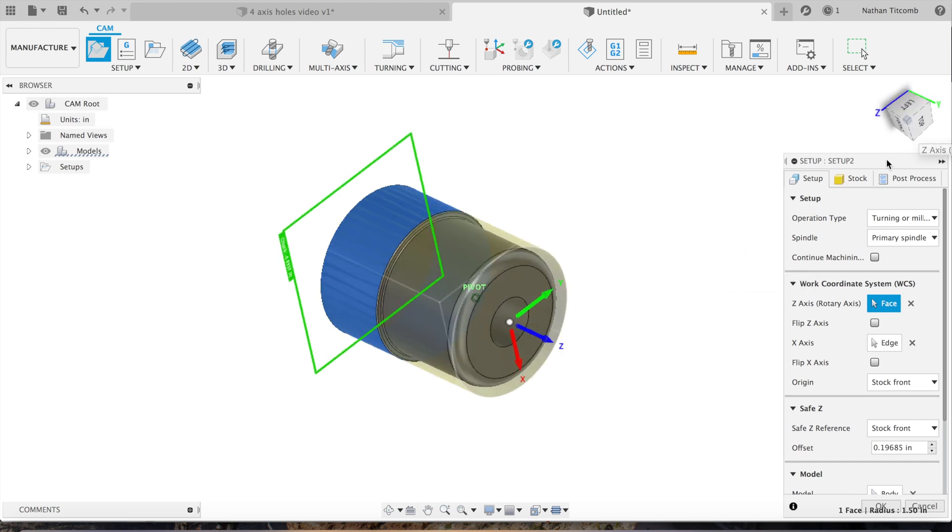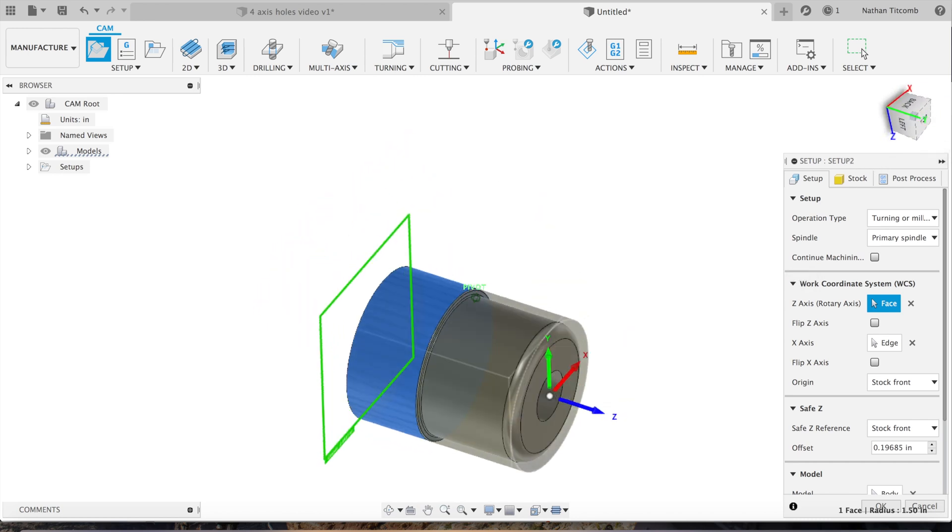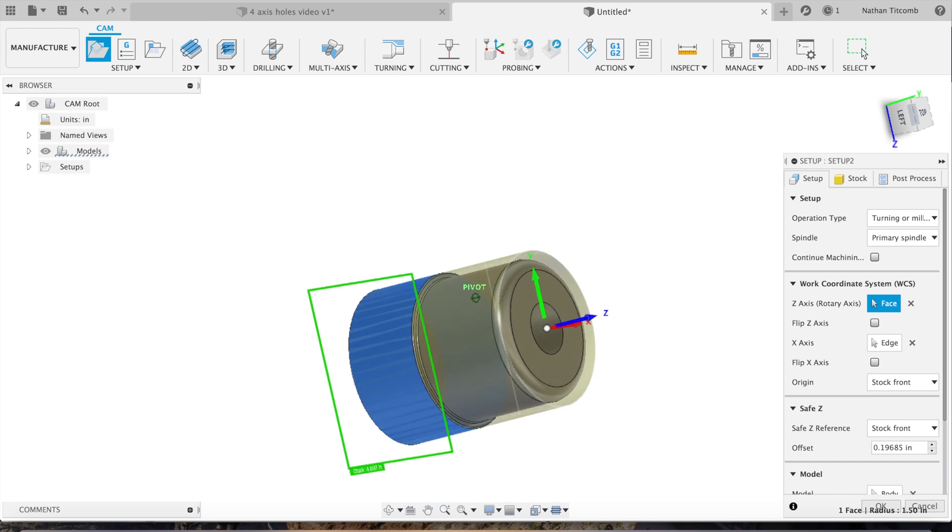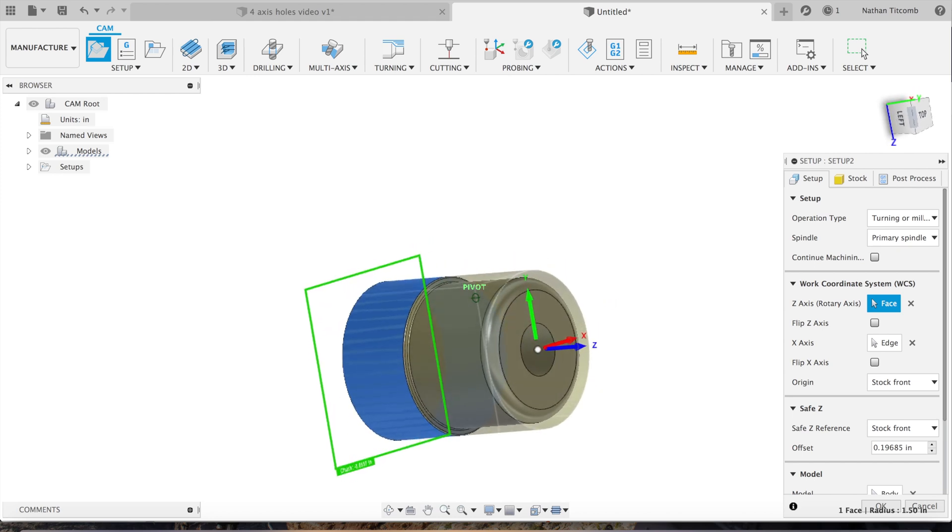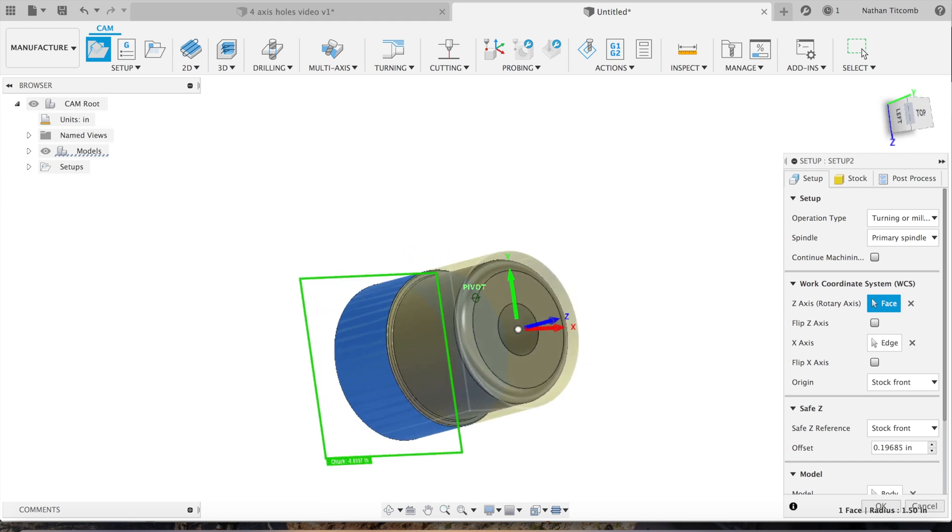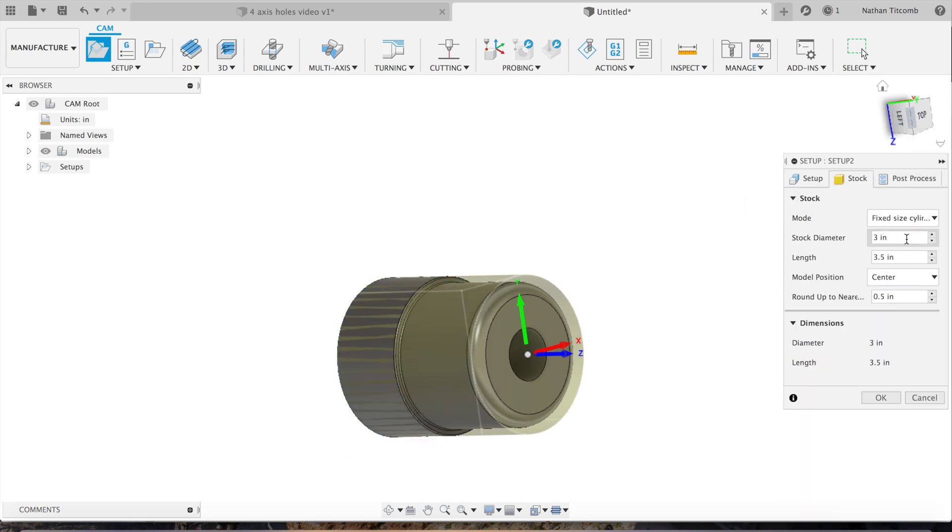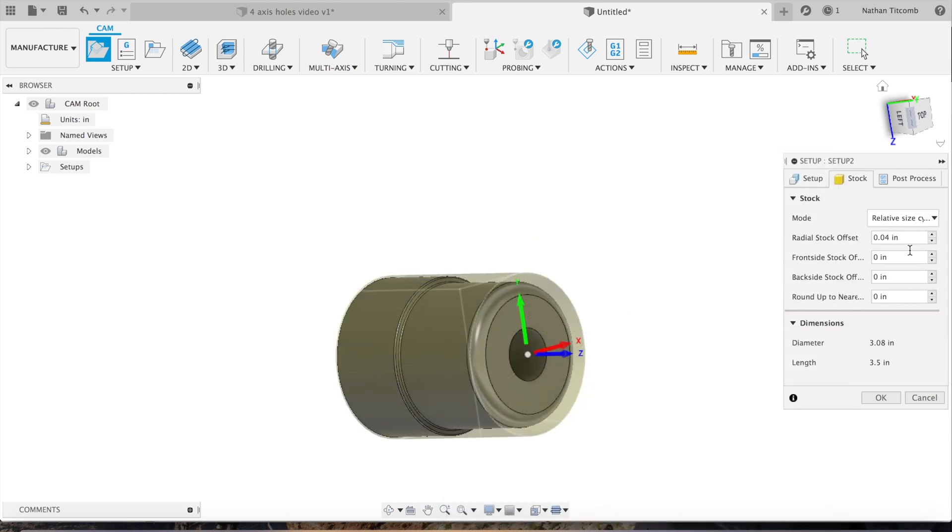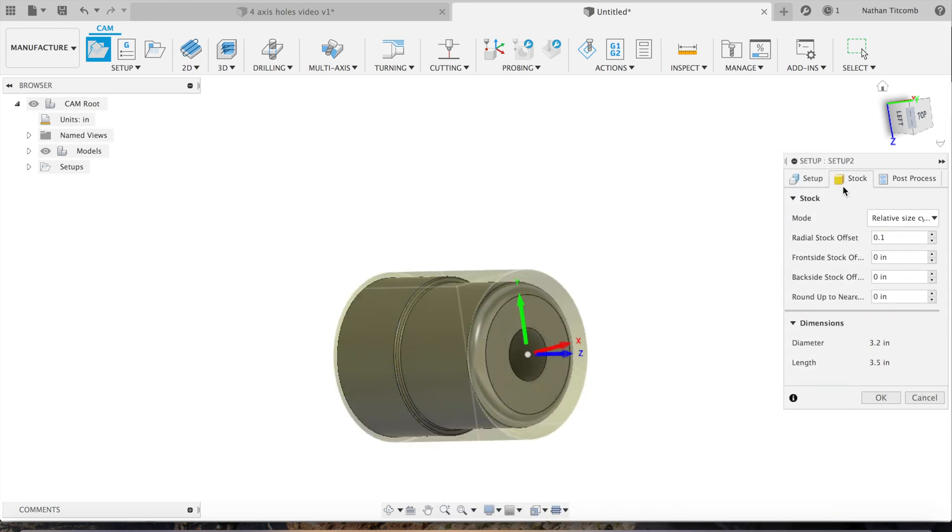We want to make sure we get our setup just right. Go to stock, we'll change fixed size cylinder to relative size cylinder and add about 100 thou radial stock offset.